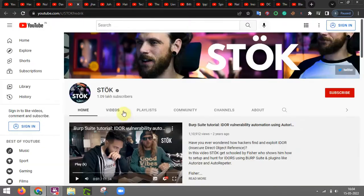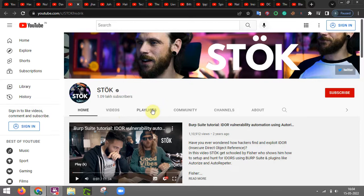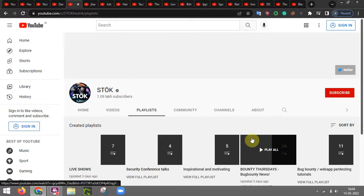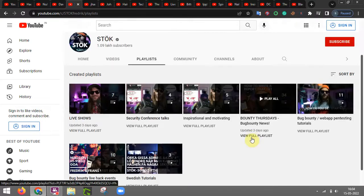Other one is stock that provides you details and some insights into bug bounty hunting and pen testing as well. You can look at the playlist.